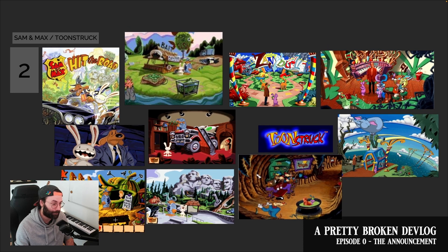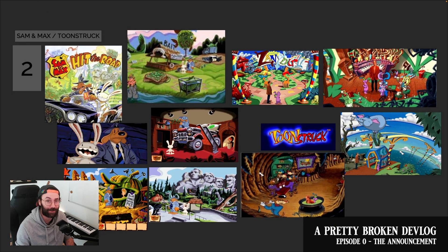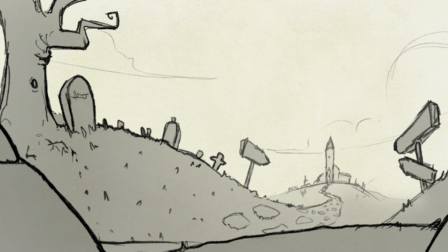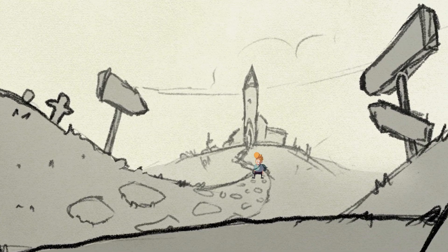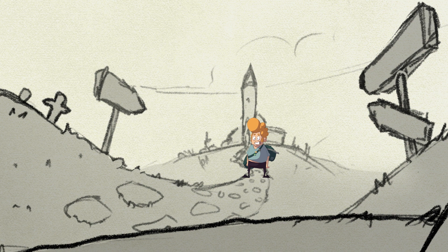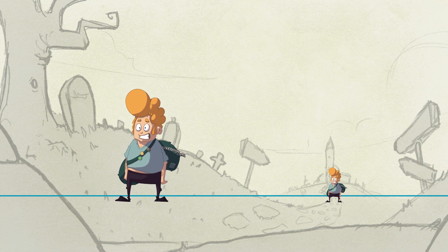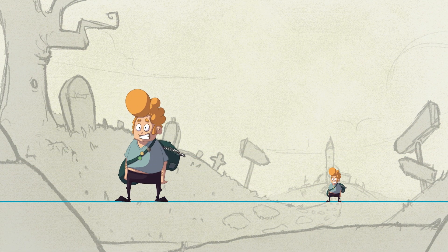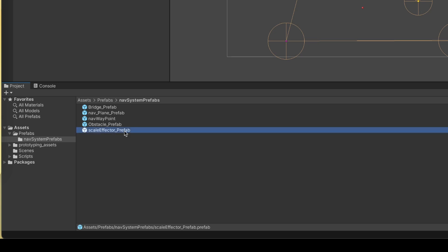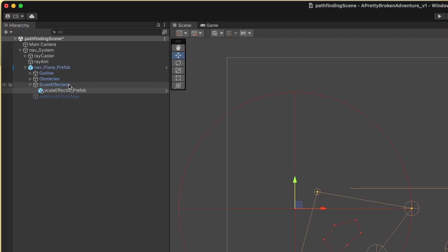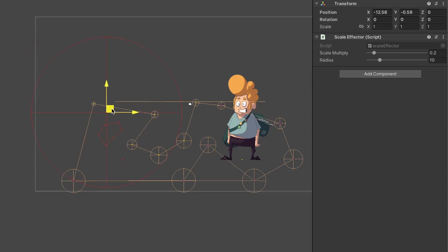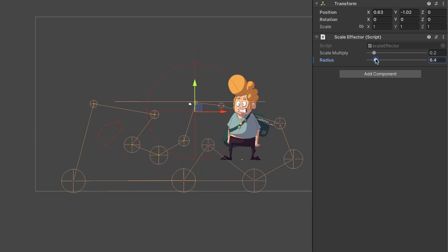Just looking at the y-axis may not be enough in every scenario. I want the game to have some twisted and crazy environments with more complex perspectives. For example, a character should be much smaller in one position than another even though it's the same y-axis position. To handle that, I created a prefab called scale effector, which manipulates the scaling value around it. I can define the radius and the strength of the effect.